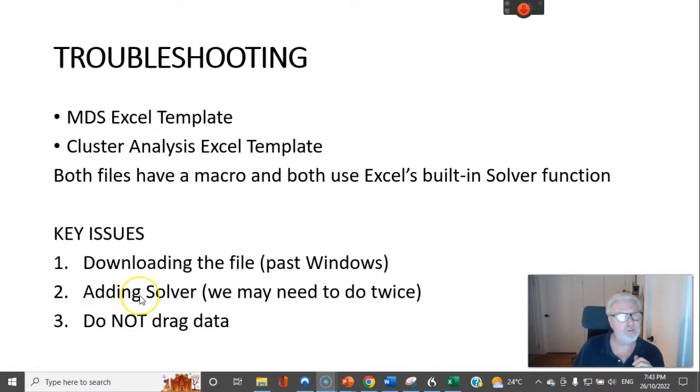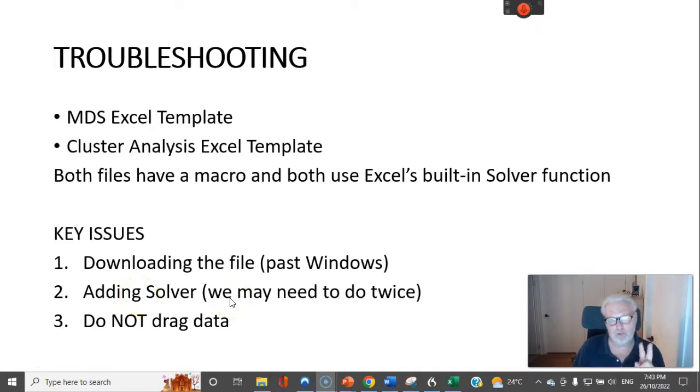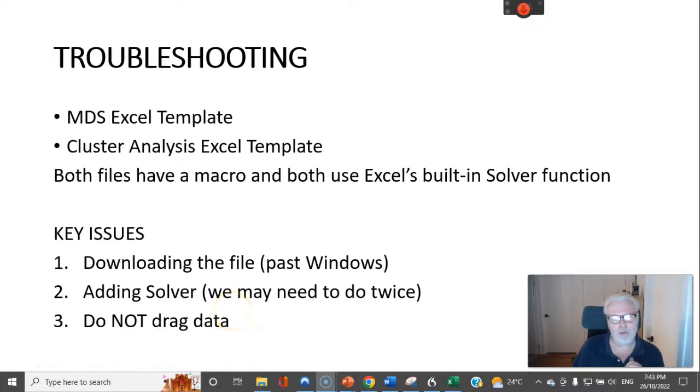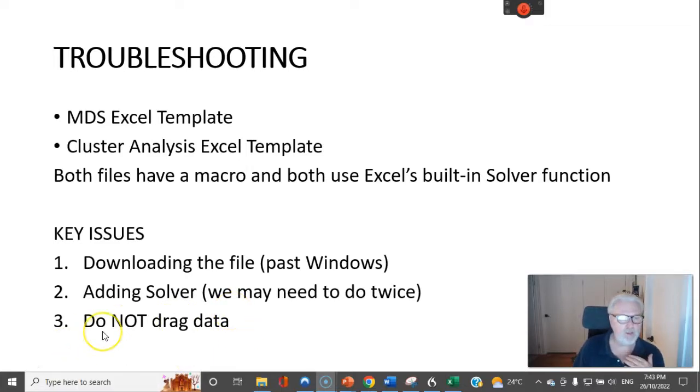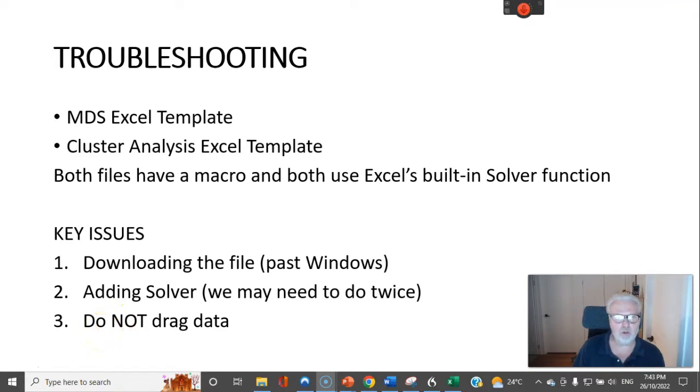Adding solver - if you don't use Excel very often you may not have that installed and we need to add it twice. And these templates have been bug tested and they're pretty good. The only issue is you start dragging data and I'll show you what not to do in that regards.